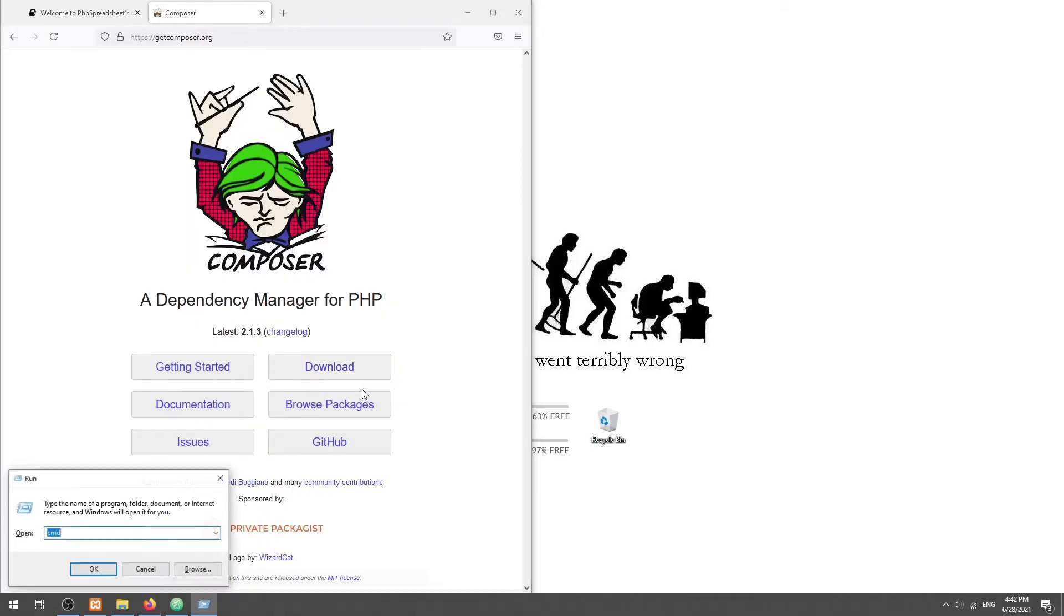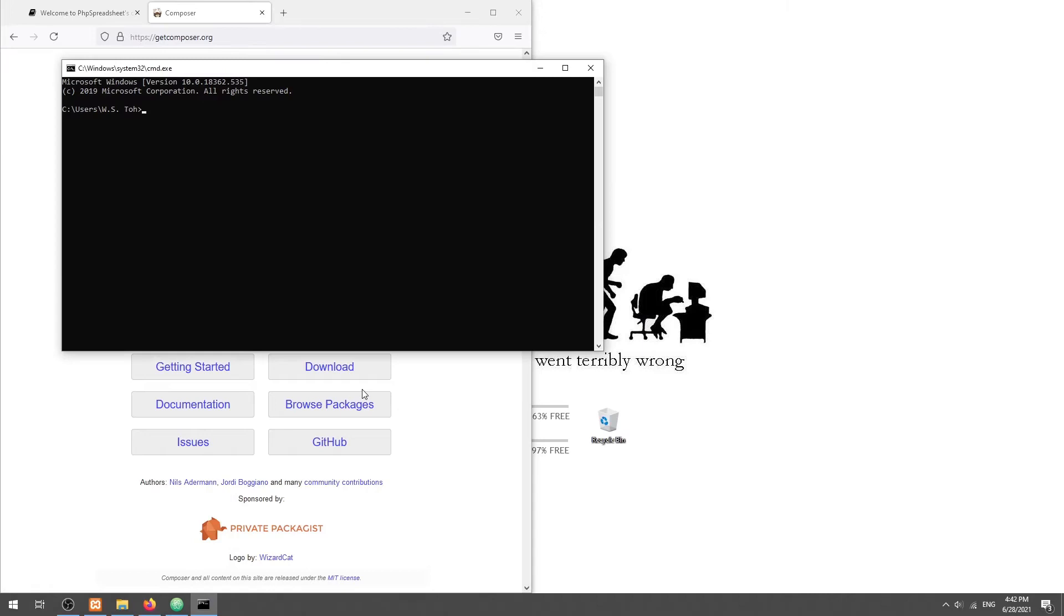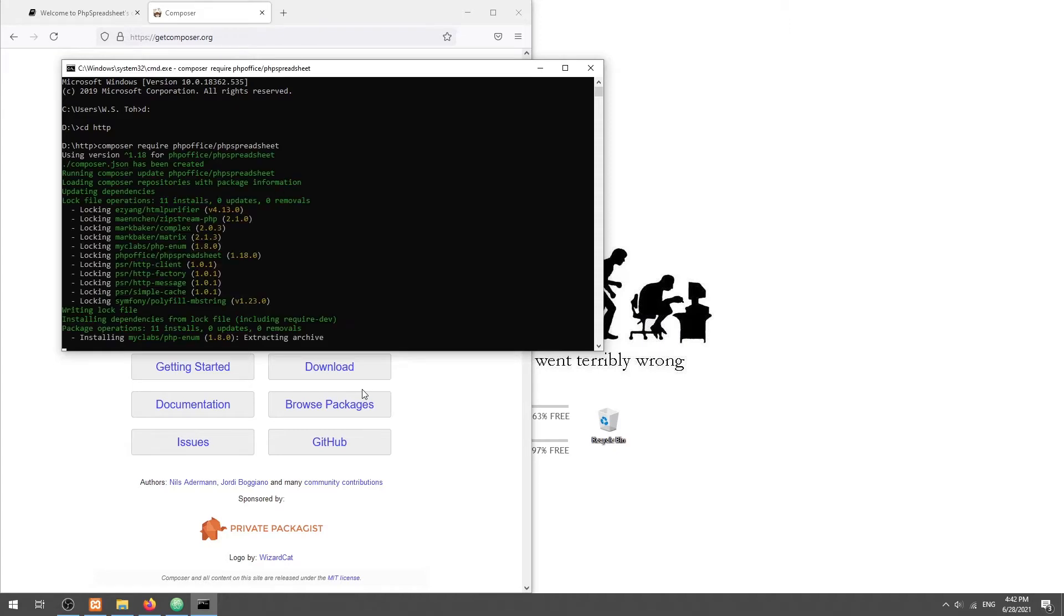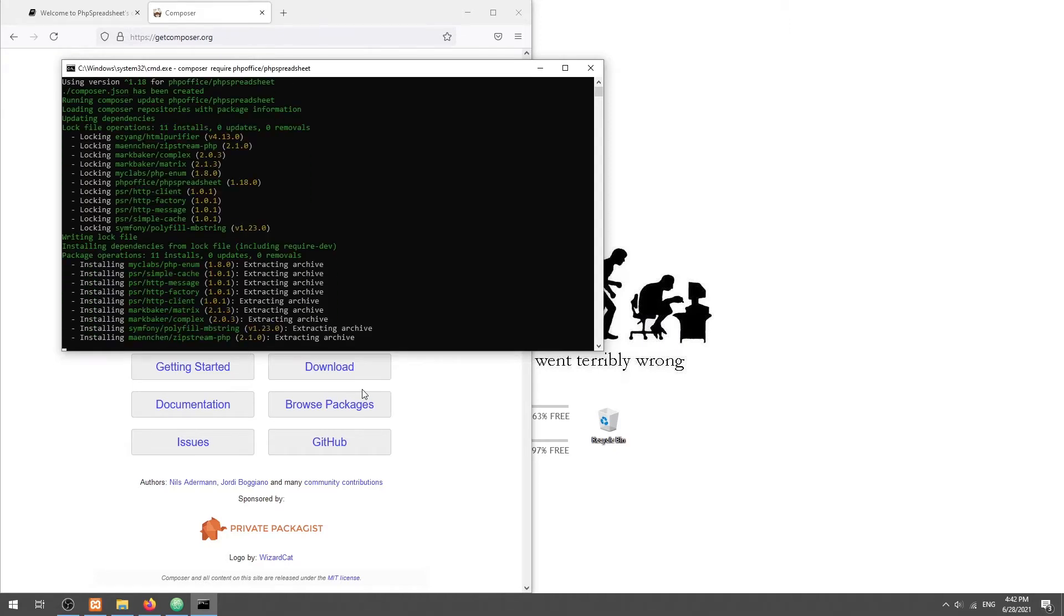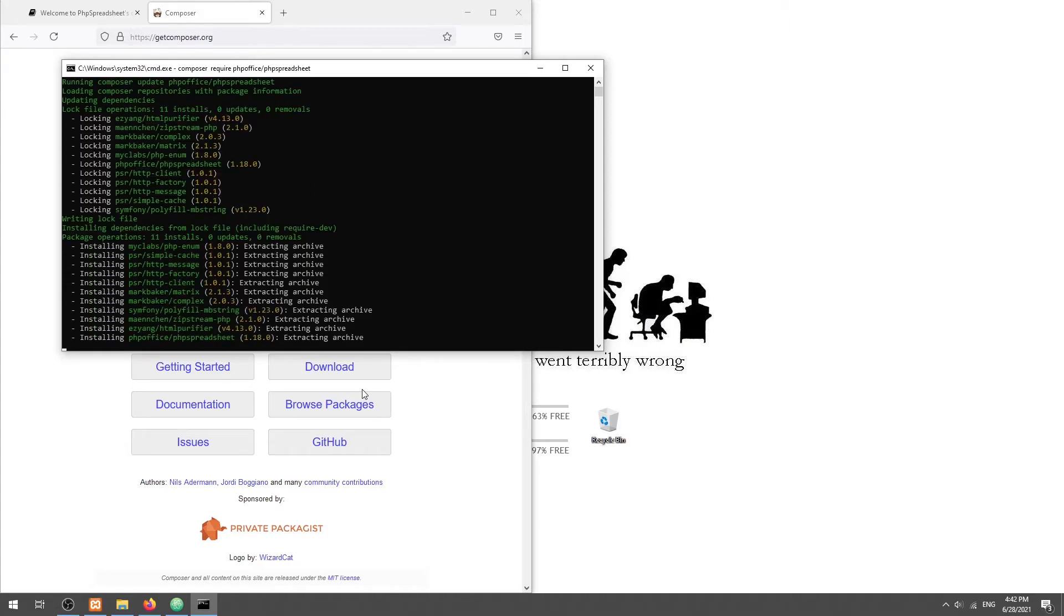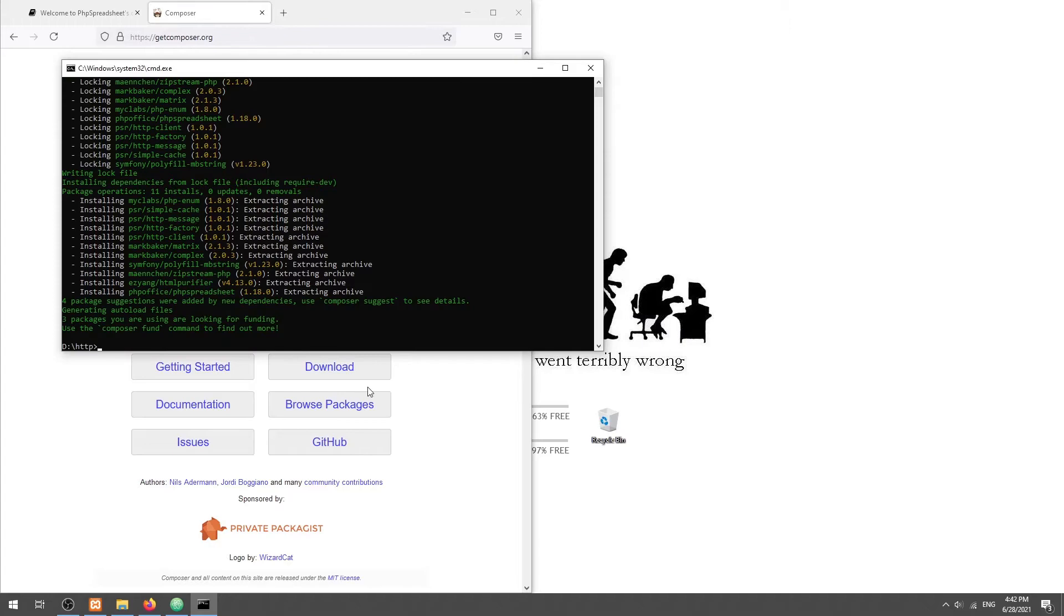Once installed, open the terminal and navigate to your project folder. Run Composer require php office slash php spreadsheet. That's all. Composer will automatically download the latest version into the vendor folder.